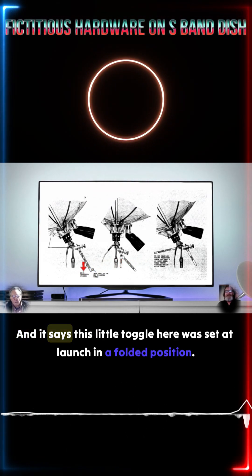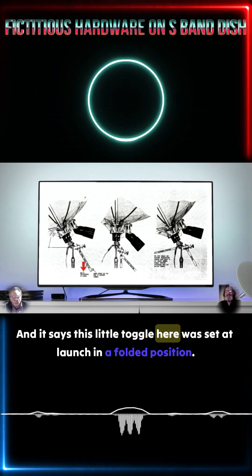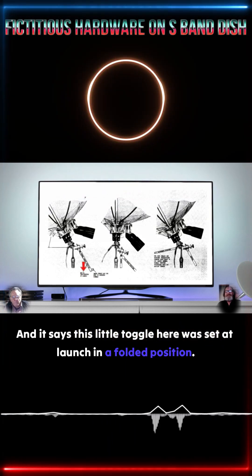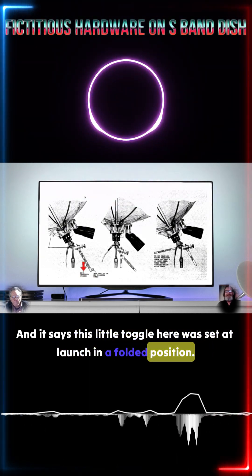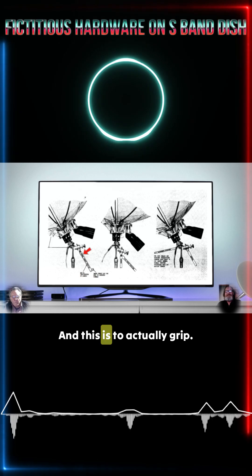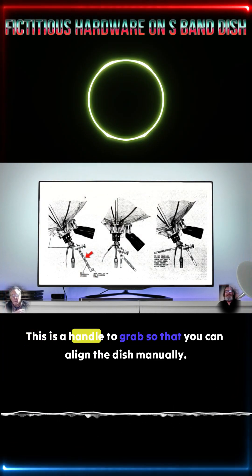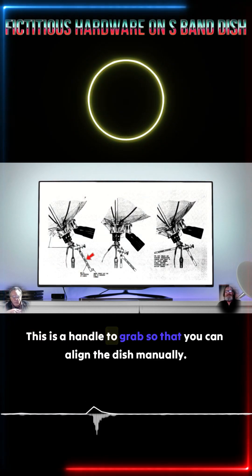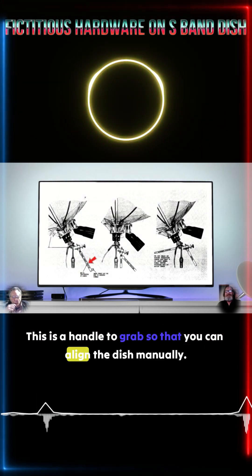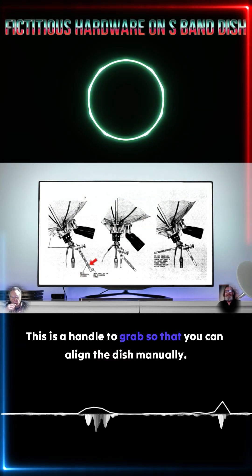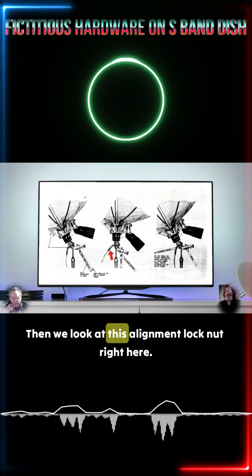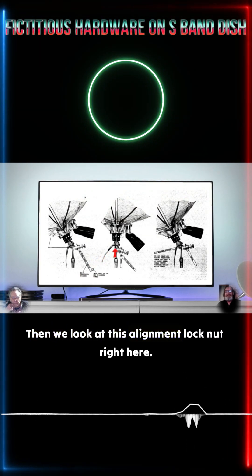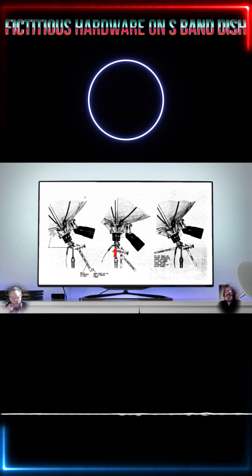And it says this little toggle here was set at launch in a folded position and this is to actually grip. This is a handle to grab so that you can align the dish manually. Then we look at this alignment lock nut right here.